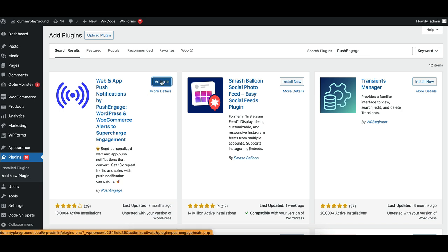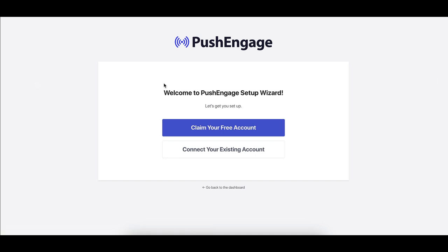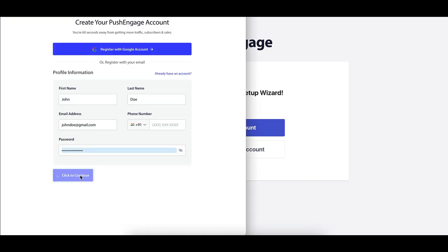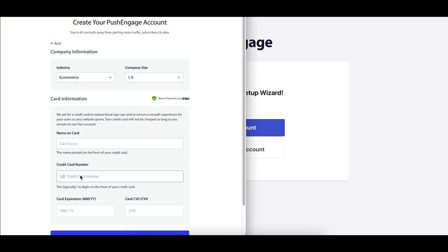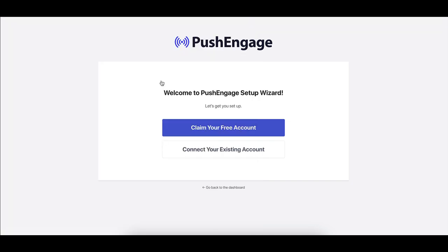Now that Push Engage is active, let's connect it to your website. You'll be guided through a quick onboarding process. If you're new to Push Engage, simply register for a free account directly through the plugin.